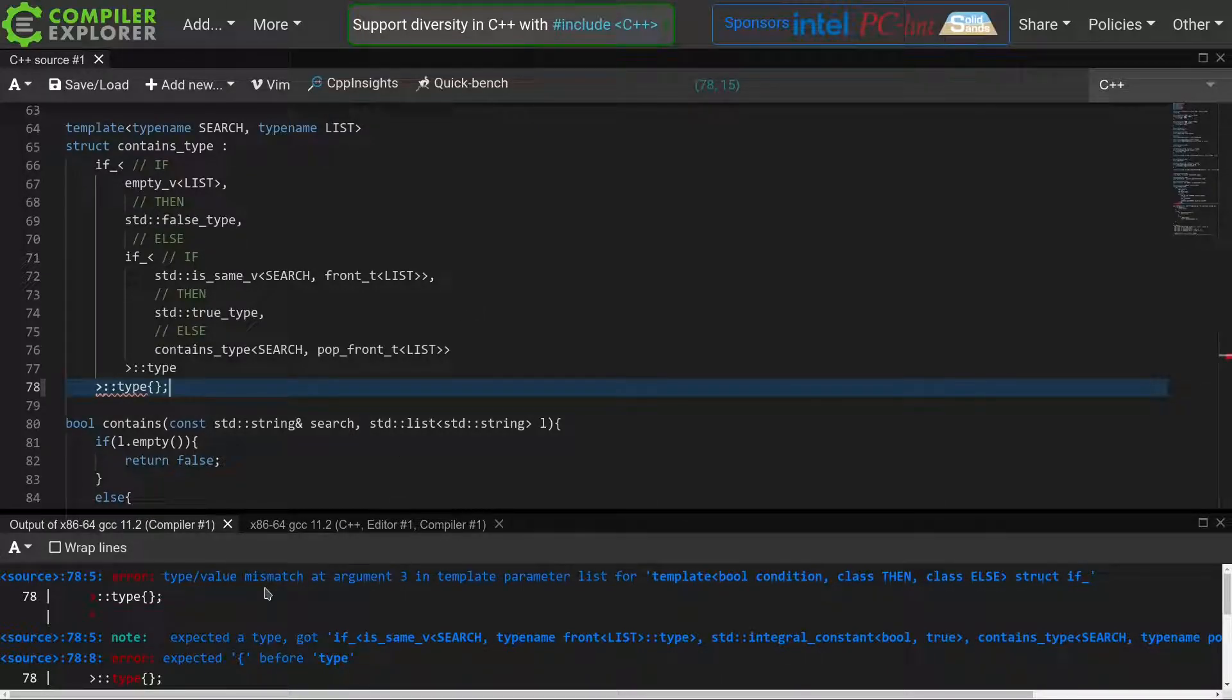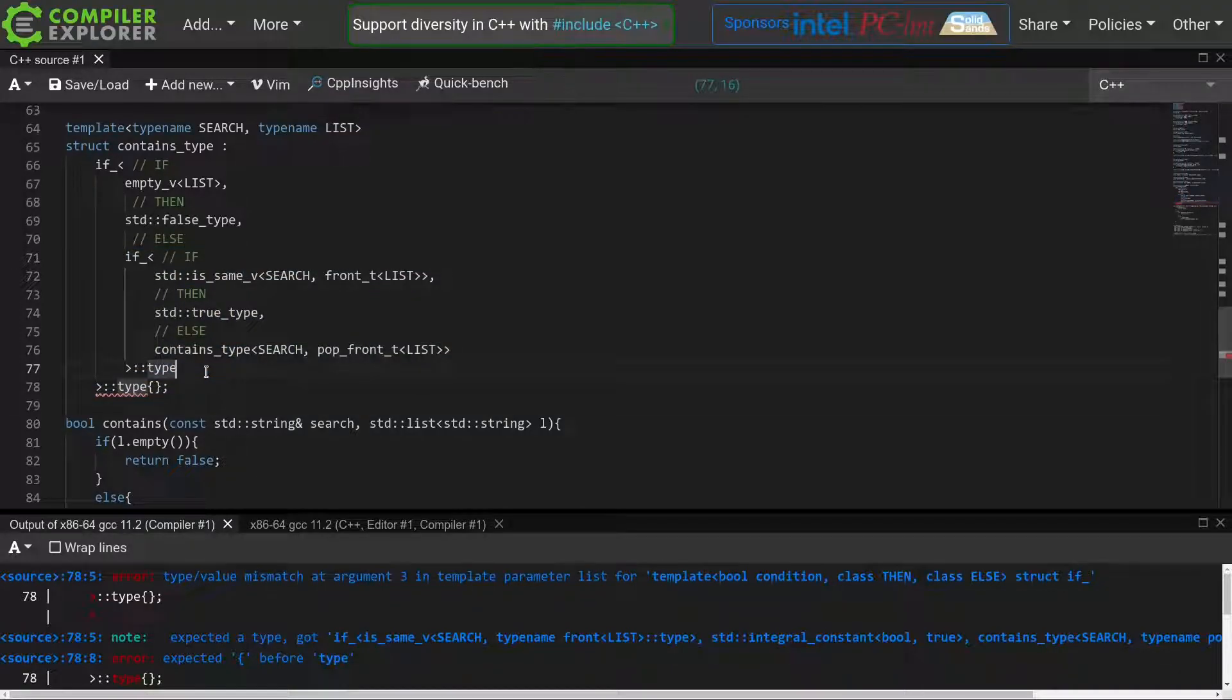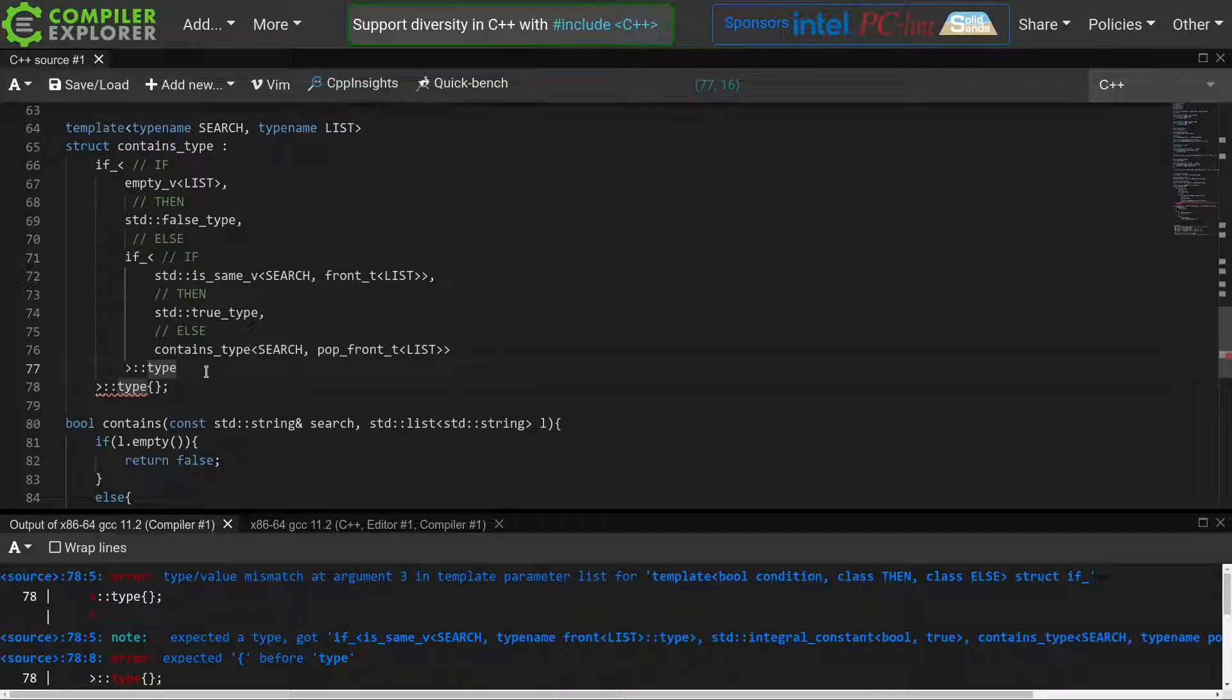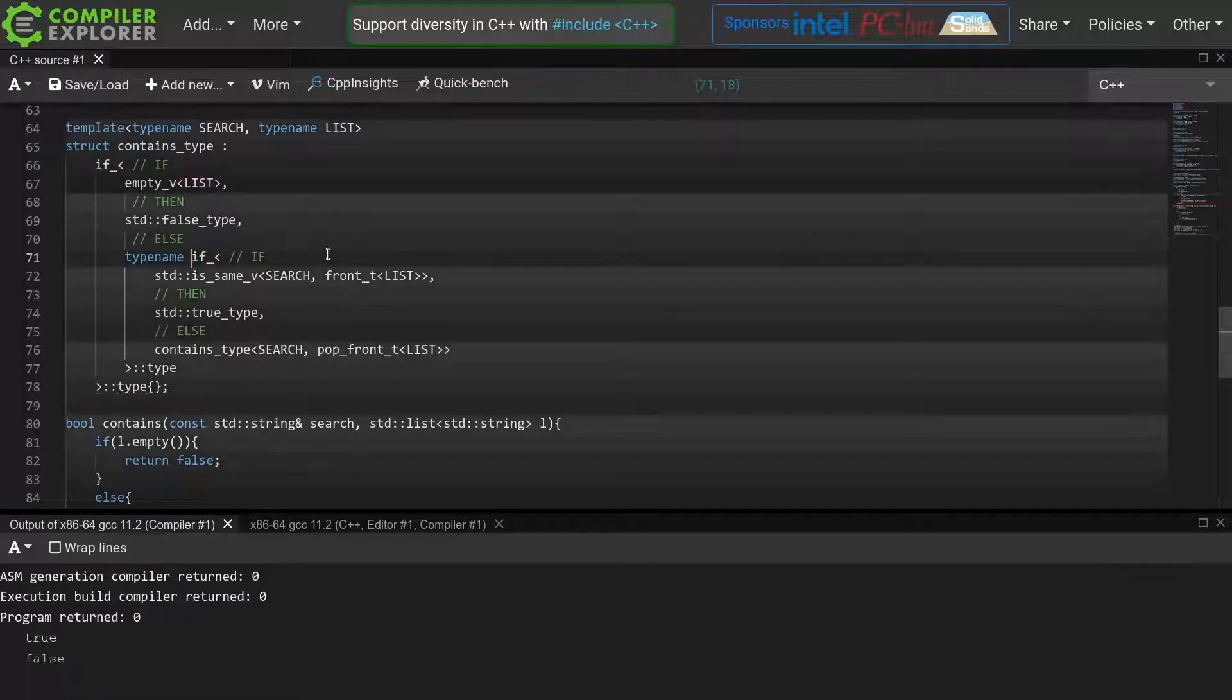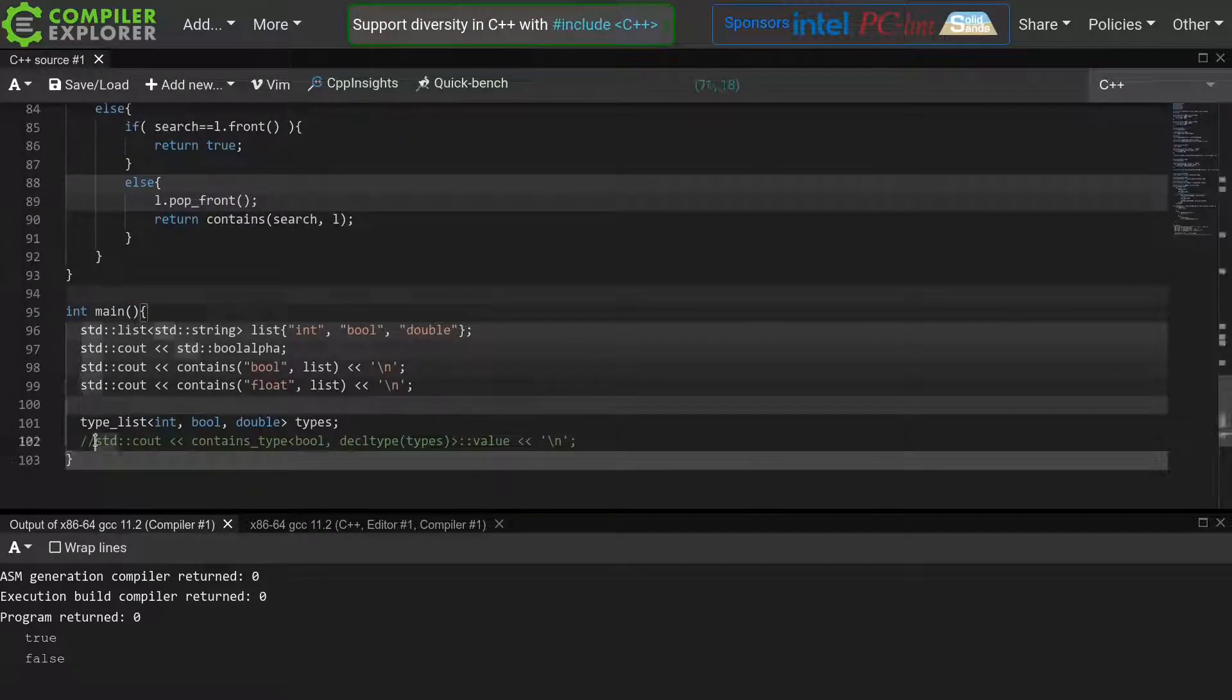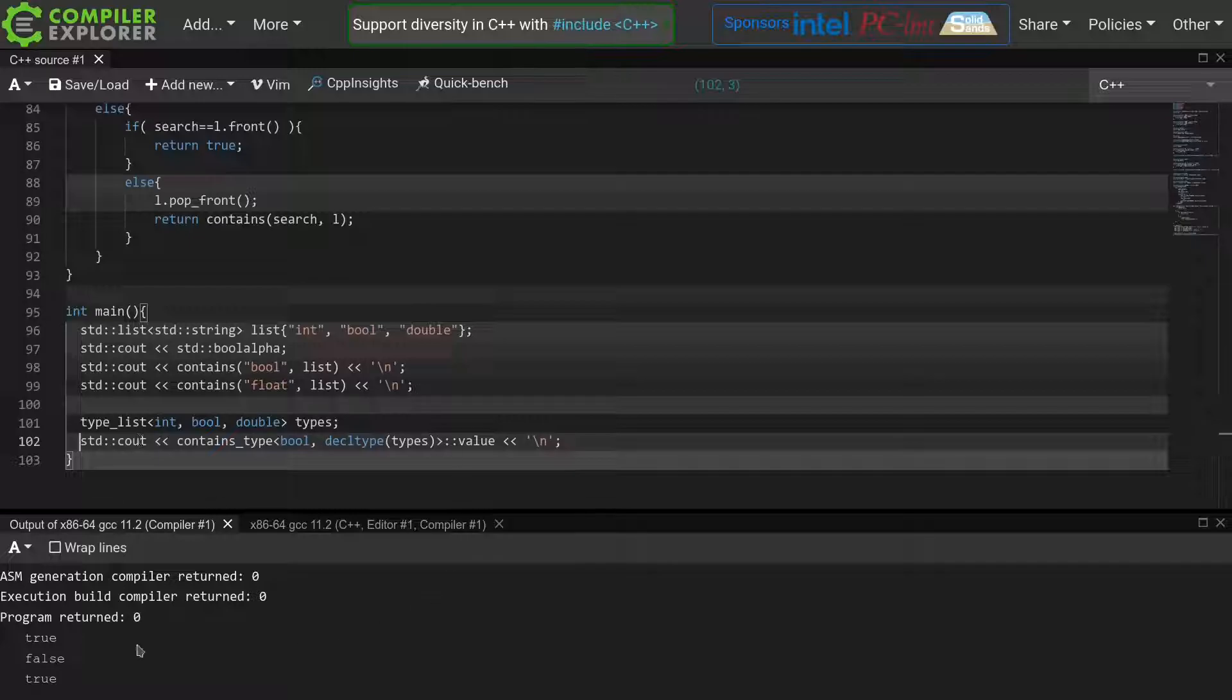As we discussed before, this is caused by the fact that we are dealing with a dependent name for the type member of this inner if statement. The name depends on the template parameter, and as such the compiler can't know whether it's dealing with a value or a type. As the rules state, in such a situation, the compiler will assume it's dealing with a value. And since this if requires typename parameters, we get this type value mismatch error. So we need to help the compiler out a bit by adding the typename keyword to make it explicit that this colon colon type is actually a type and not a value. Great, everything compiles, and we already see that we're getting a true return.